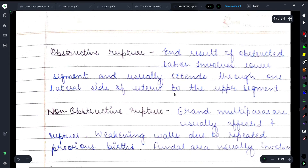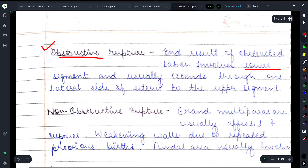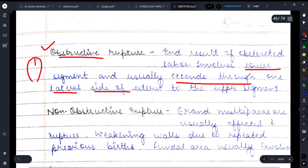During labor, obstructive rupture हो सकता है — यह obstructed labor का end result होता है। यह lower segment को involve करता है और usually one lateral side of uterus से upper segment तक extend करता है, यानी uterus के side से rupture देखने को मिलता है।